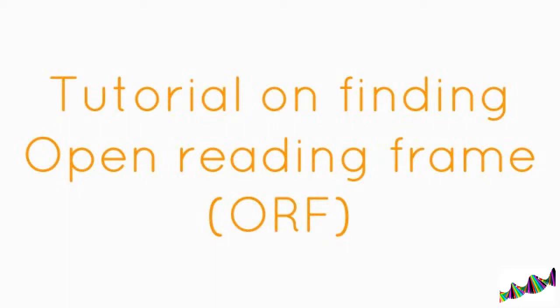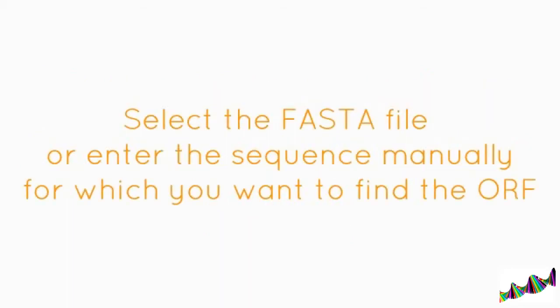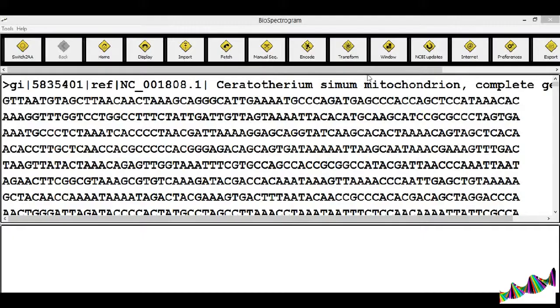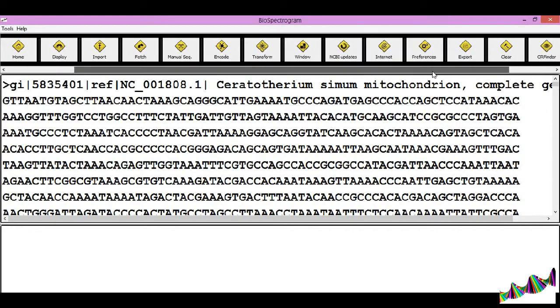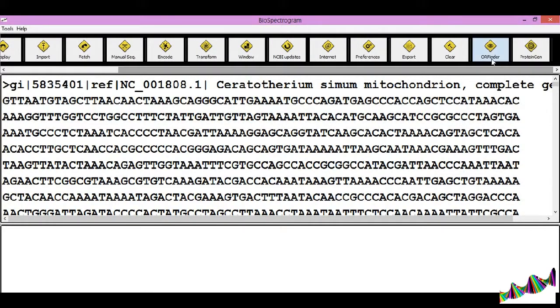This tutorial is on the ORF functionality of BioSpectrogram. Click on the ORF Finder icon.